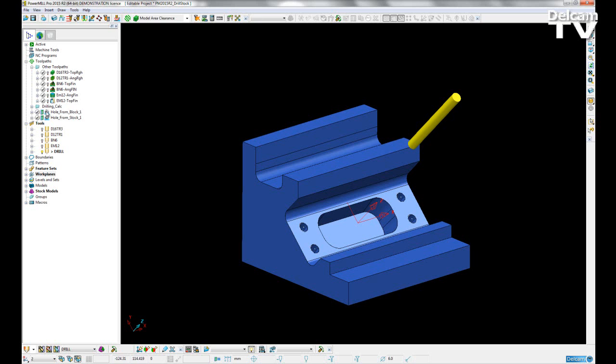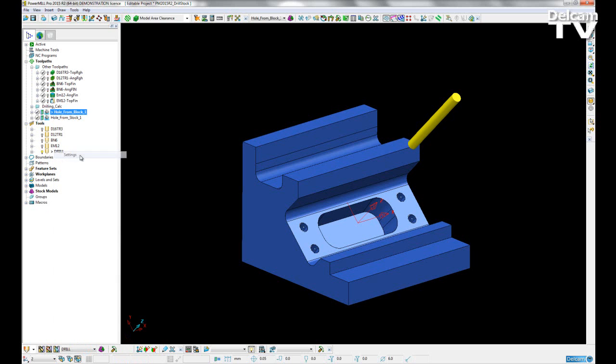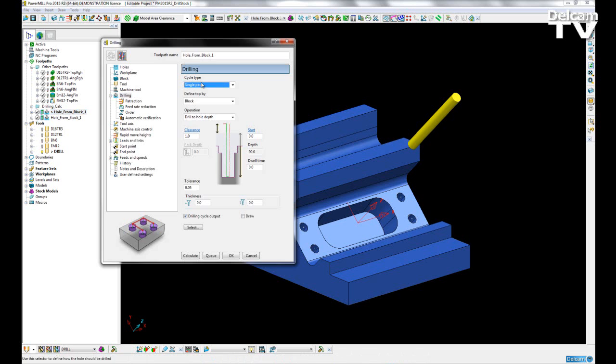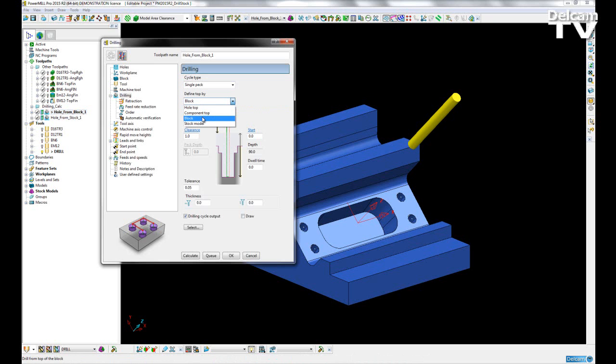If I activate an uncalculated toolpath and go into settings, in the define top by dropdown list, where we have hole top, component top, and block, we now have a stock model option.